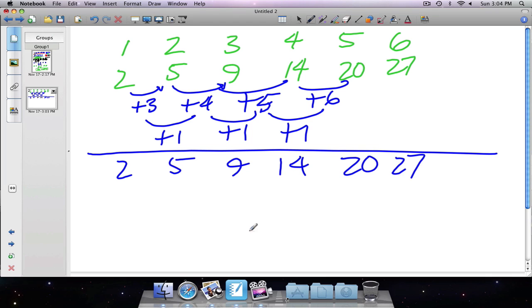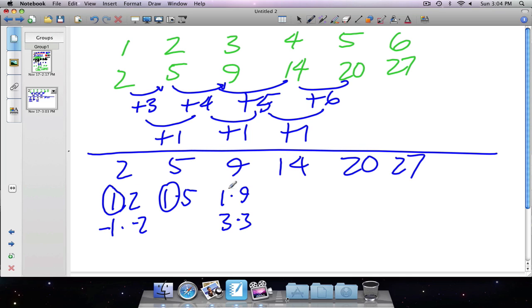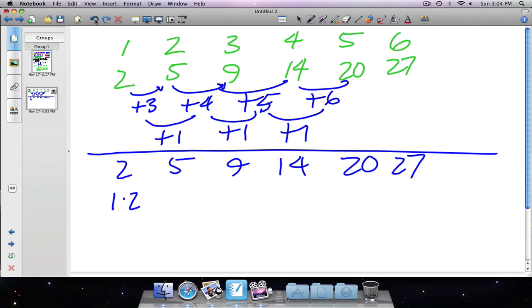Copying the numbers down: 2, 5, 9, 14, 20, 27. For the first term, factoring 2: one times two — those are the only factors. For 5: one and five. For 9: one and nine, or three and three. But to find a pattern, these factor pairs don't align well enough — the sequences don't match up. So the numbers as-is aren't easily factorable into a clean pattern.